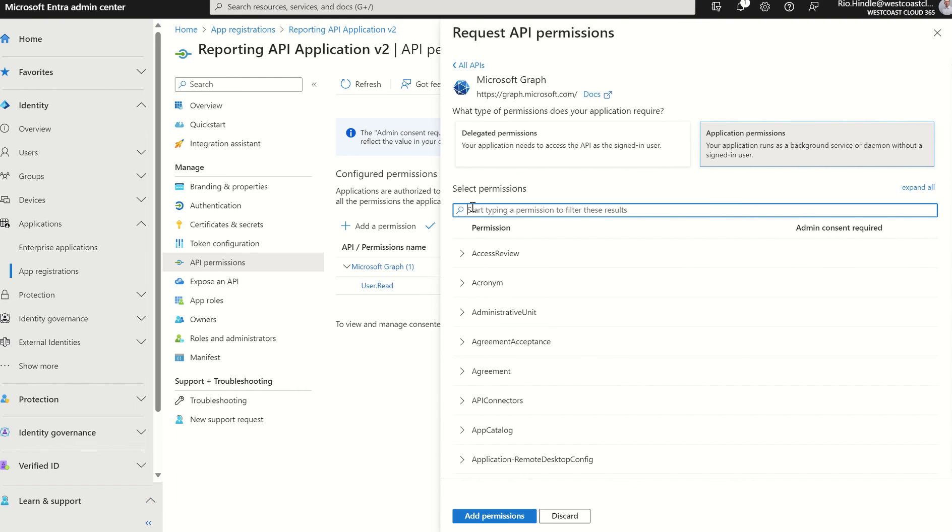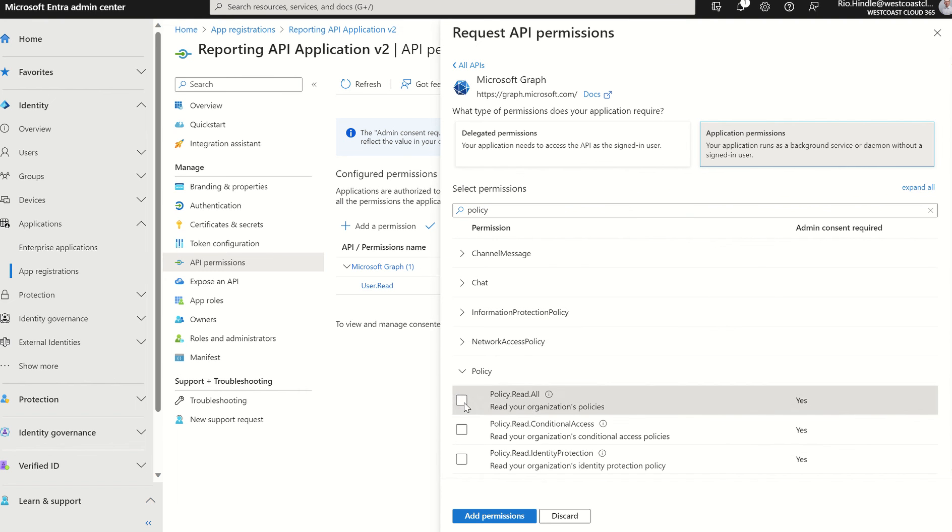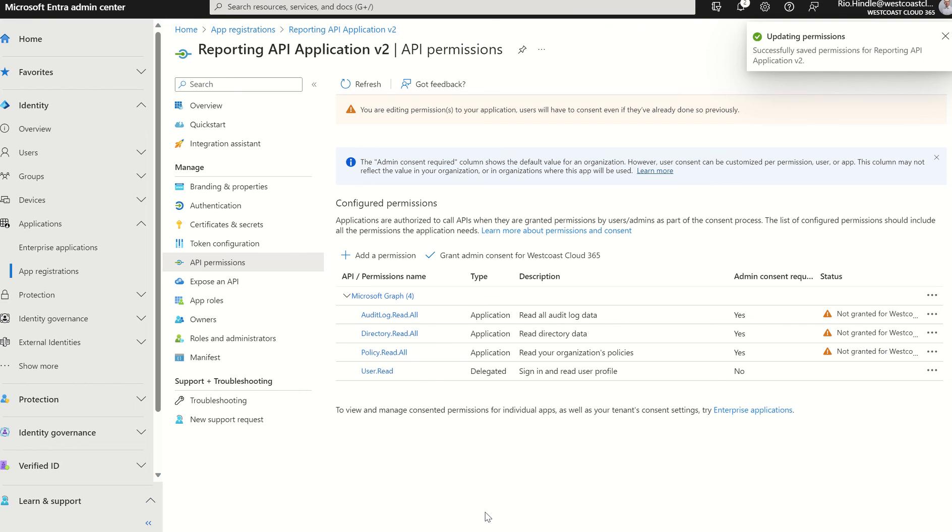And the last and final one is the policy.read.all for conditional access policies. So if we do want to find information in relation to conditional access policy, we'll be able to through this application. I'm going to select permissions. I'll add the permissions to the application.